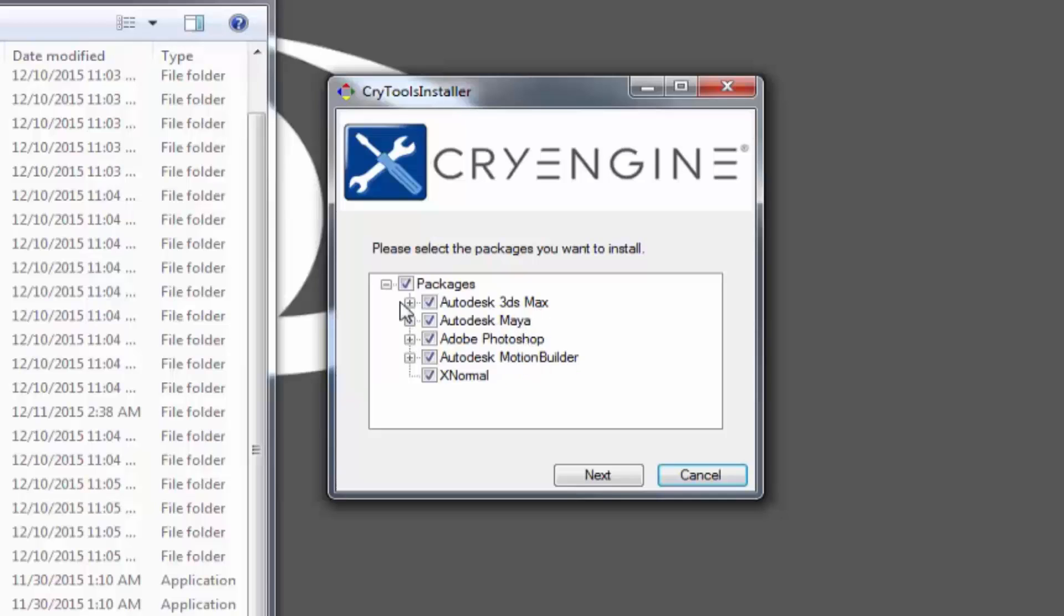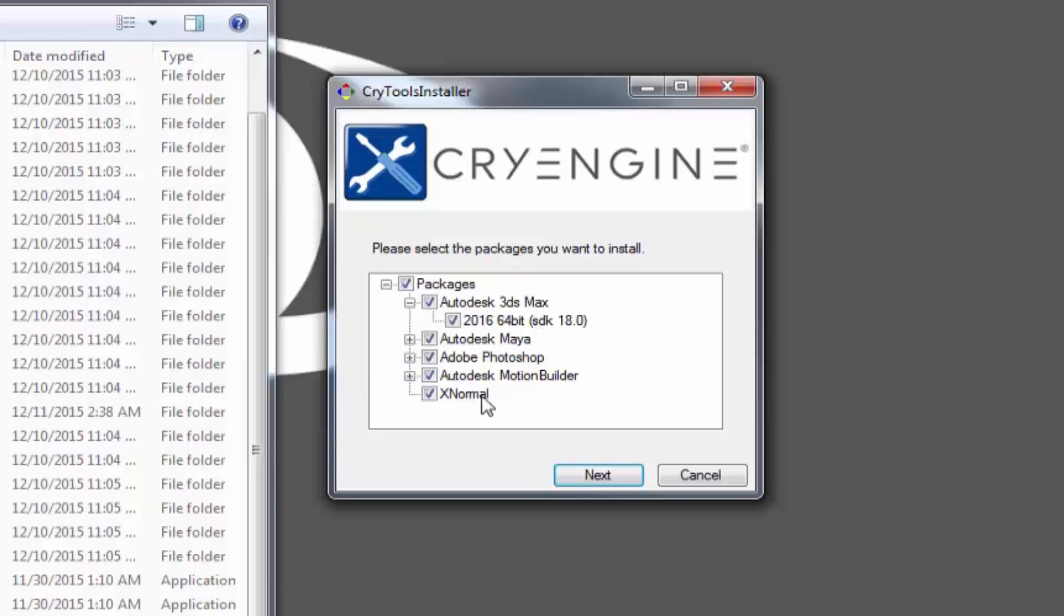All of these are properly labeled as 2016, because that's what I have installed. You can also use the XNormal plugin, which will allow you to bake normals with the CryEngine standard tangent basis.